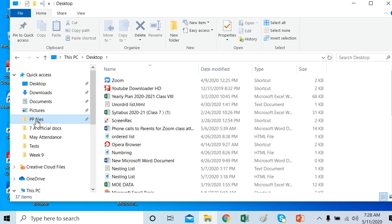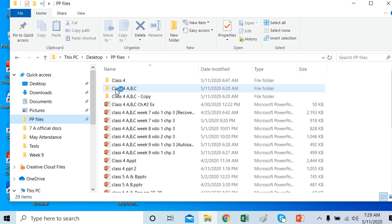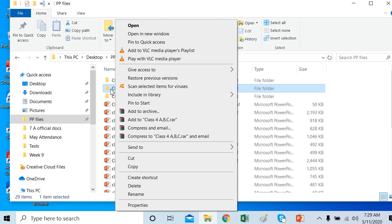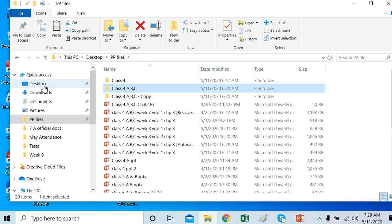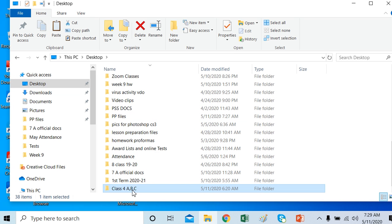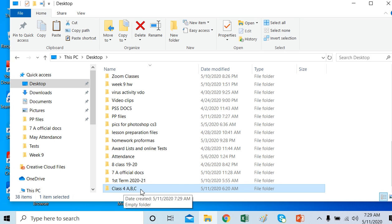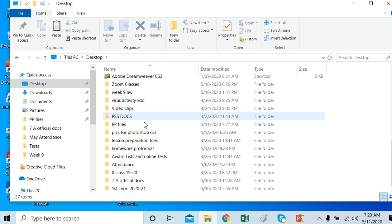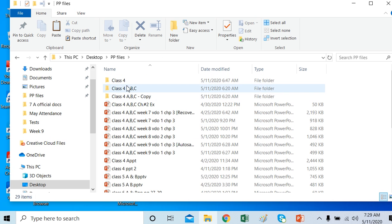Now I'll select the MOE folder which I made in the PowerPoint Files folder, right-click it, and I can use Cut or Copy. I'll move it to the Desktop, and the Paste option is now active — I'll paste it here. If I want to delete it, I'll select the folder and use the Delete option from the Organize menu or I can right-click to delete.